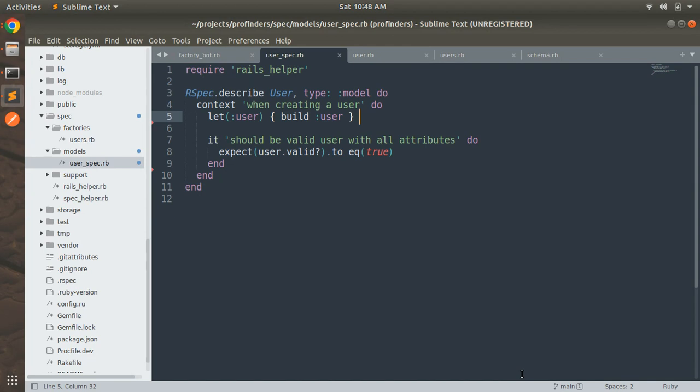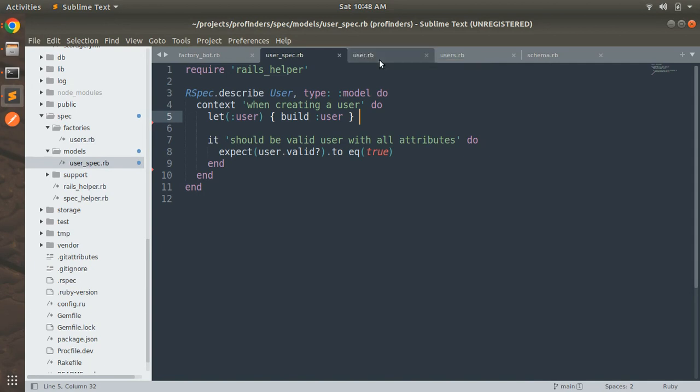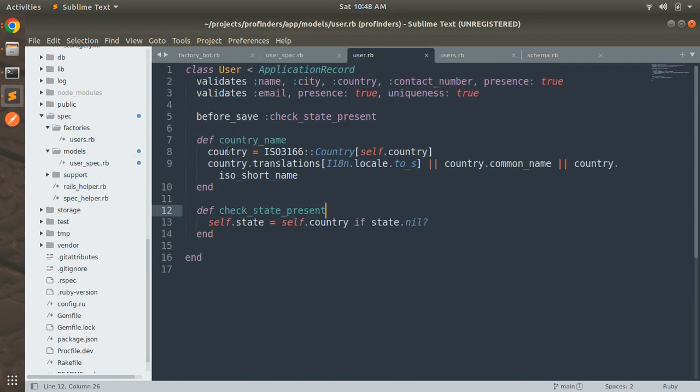In the user model you can see that we created a before save callback that is check state present and where we are setting the state value to the same as country if the state is nil.